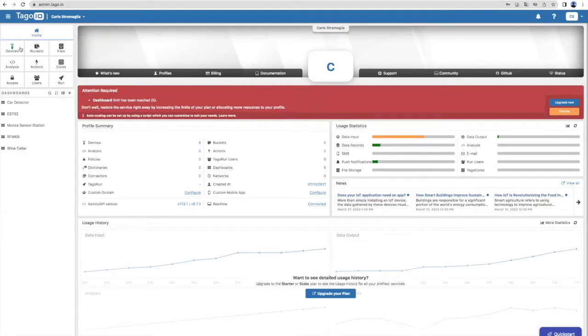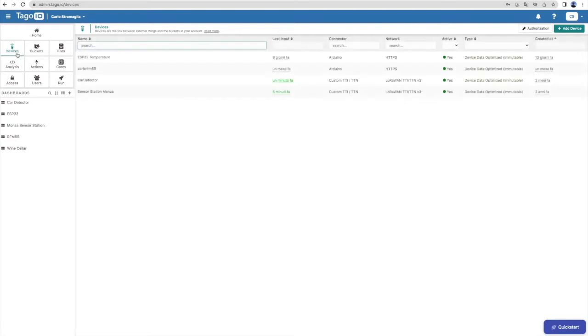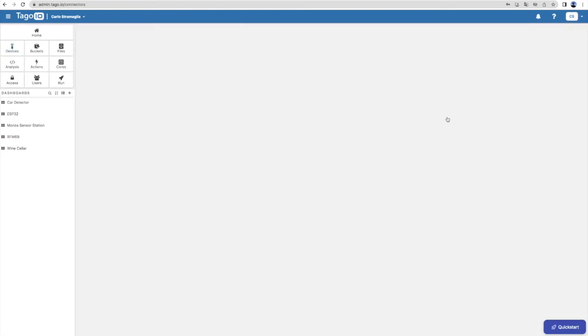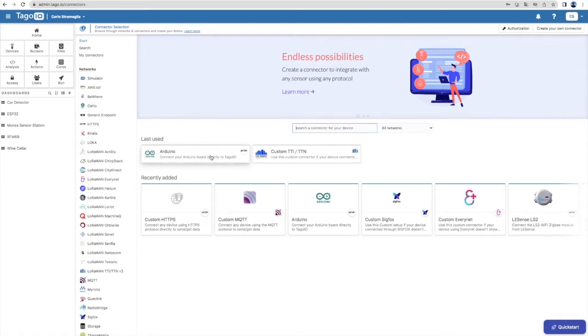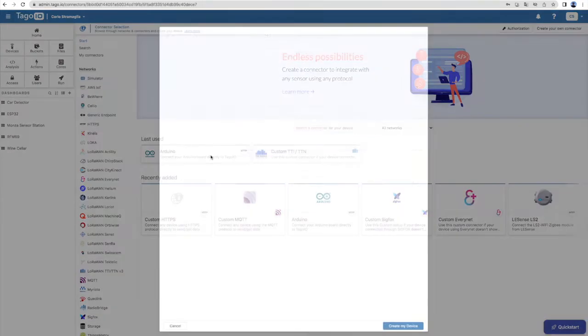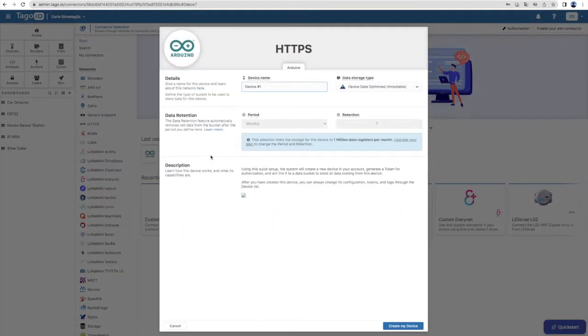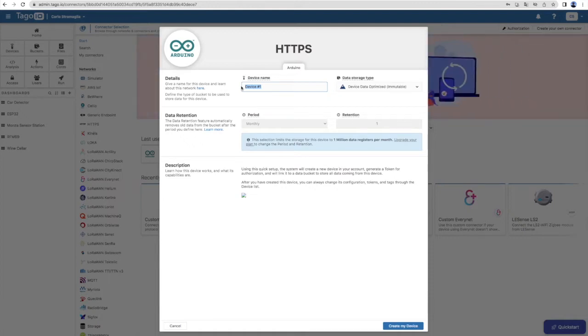After that, you need to select devices and add a new device using Arduino HTTP profile. Assign a name to your device and press the Create My Device button.